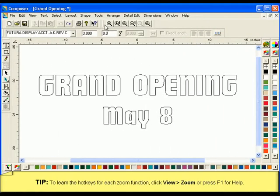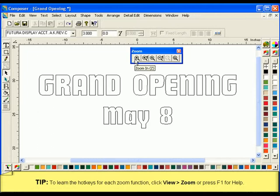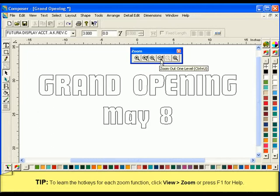There are six features available in the Zoom toolbar: Zoom In, Zoom In One Level, Zoom Out, Zoom Out One Level, Zoom to a Selected Area, and Zoom to All.